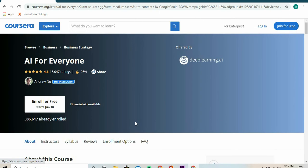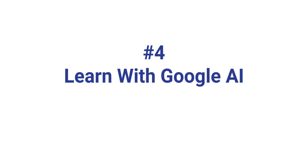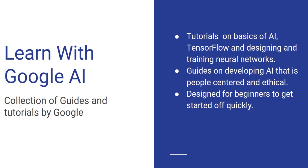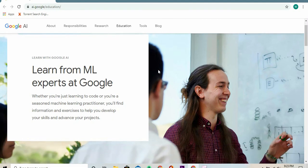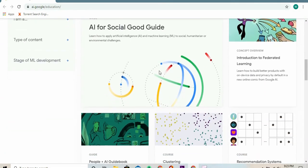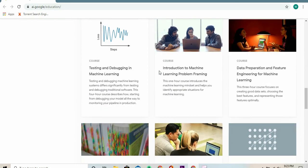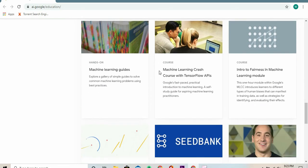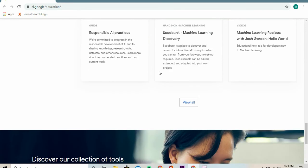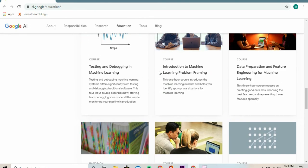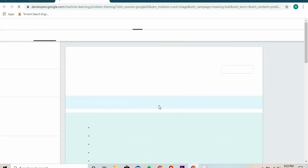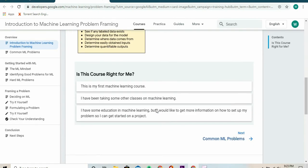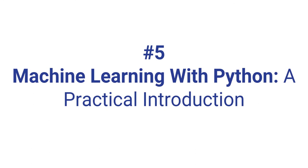At number four is another Google resource: Learn with Google AI. On their website, Google offers a bunch of basic tutorials covering the fundamentals of AI for free. This website was designed so that beginners can get started quickly with AI and machine learning. You'll also learn how to build people-centered AI that can be used by the general public.